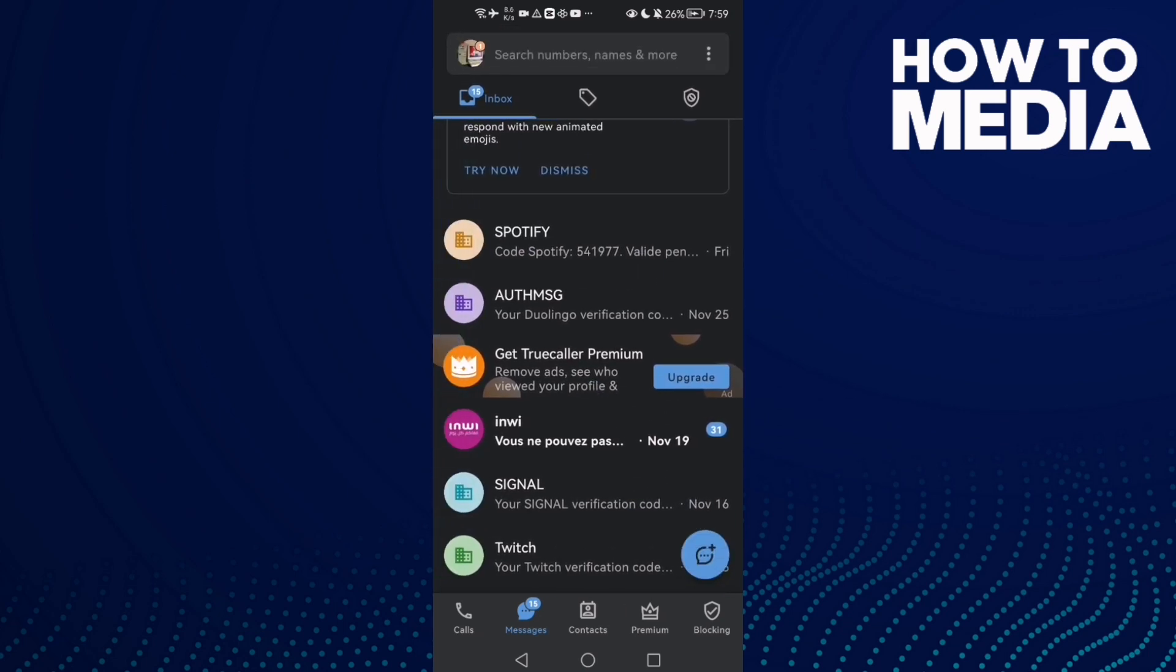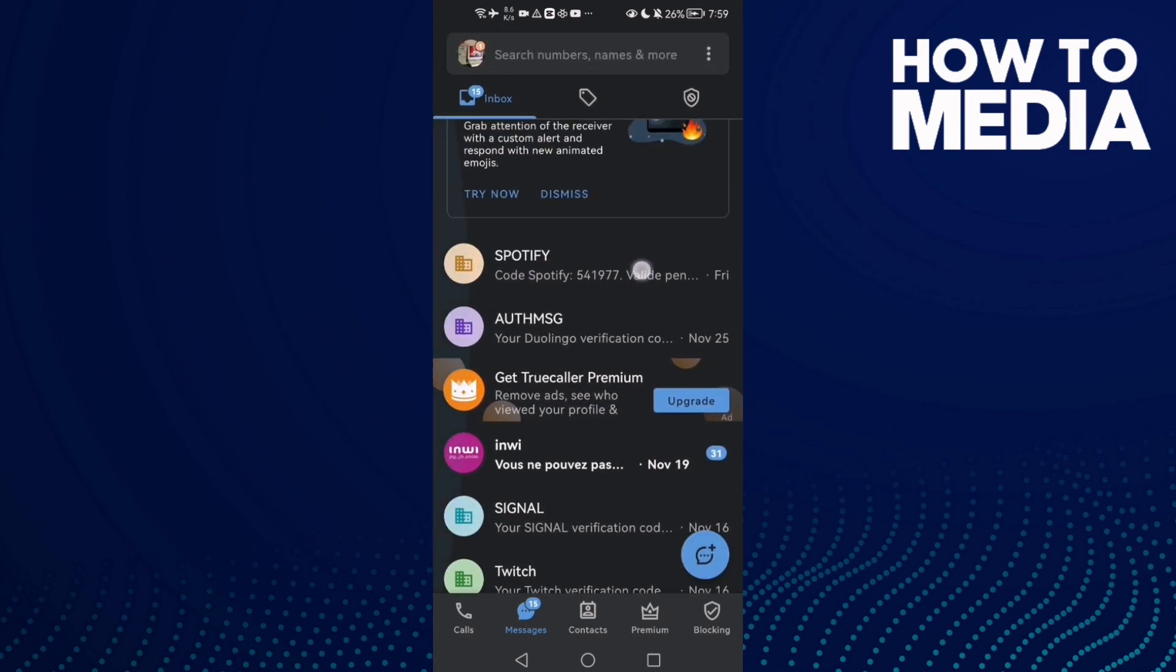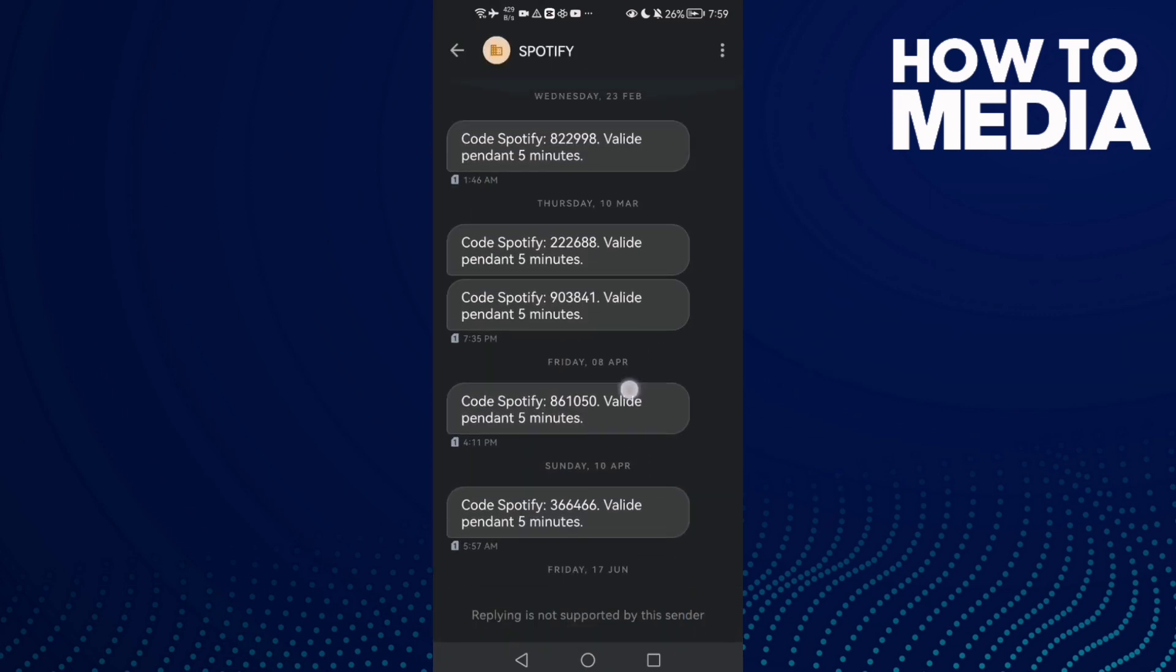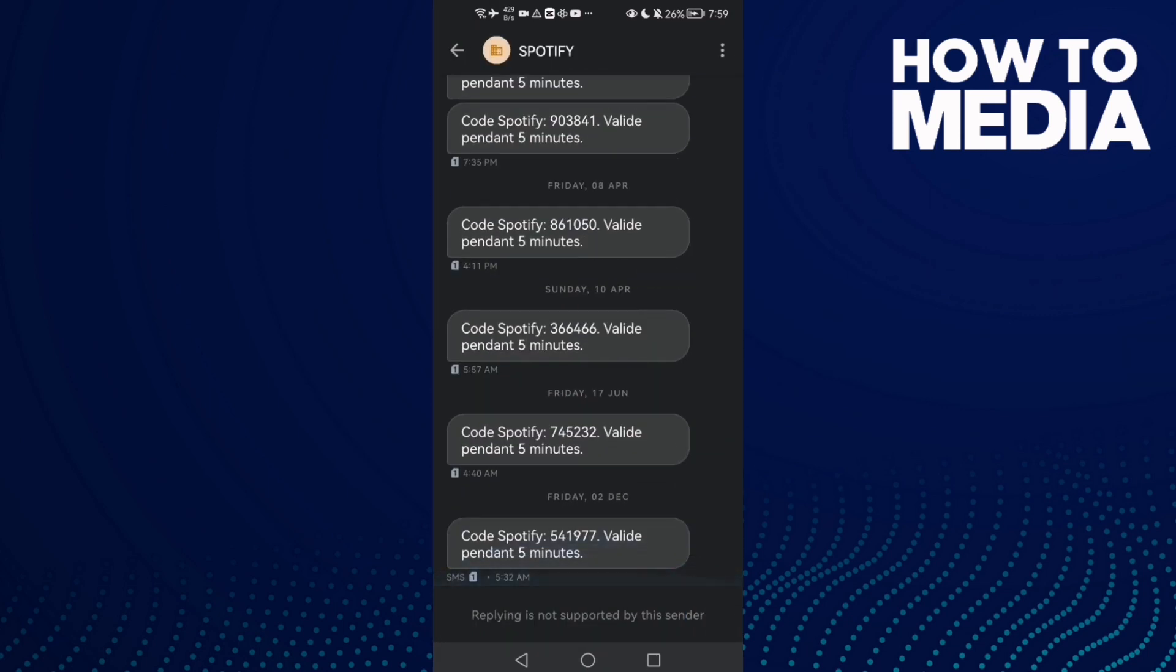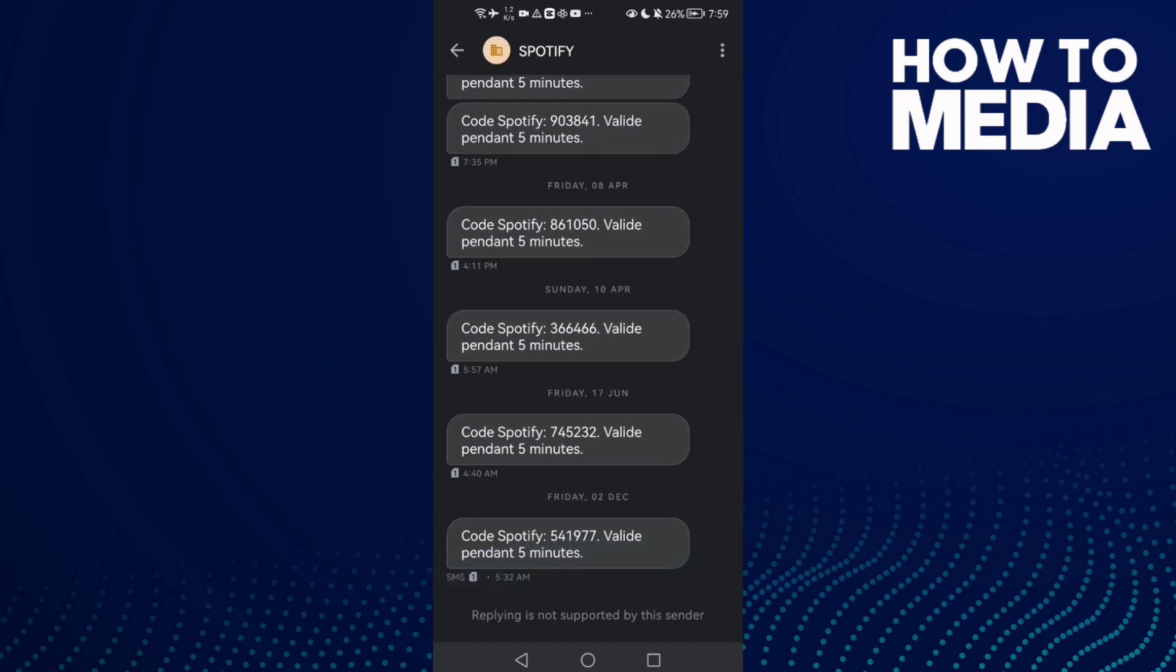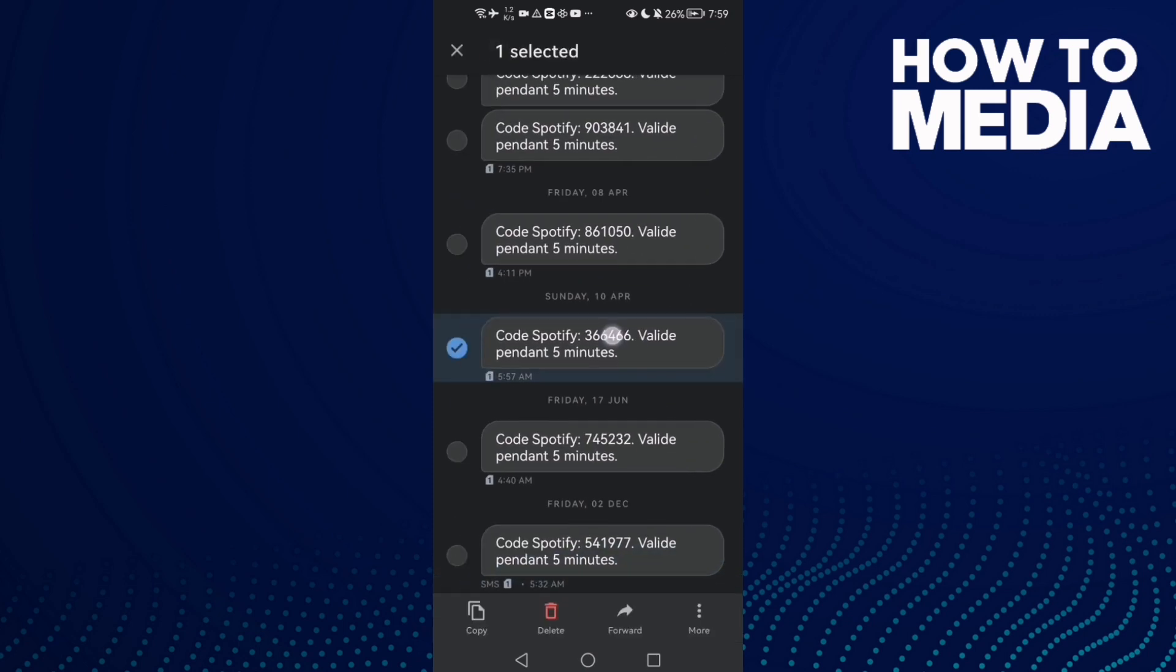Then here just select any chat you want, like Spotify, and then just select any message here. Then hold on it.